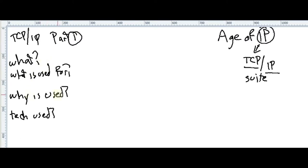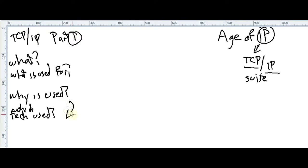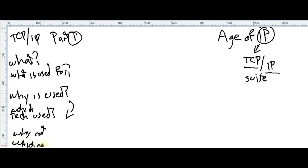What is TCP? What is it useful for? Why is it used? Which technologies use it? And implicitly, which technologies don't need it?